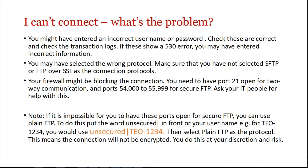If it is impossible for you to have those ports open for secure FTP, then you can use plain FTP. So this is mentioned in the IT user guide as well. What you would do then is put the word unsecured and then a pipe in front of your username. So look, here's my example: unsecured pipe teo-1234. And then you're using plain FTP. So this means that connection is not encrypted. It is possible to do it, but you do this at your discretion.